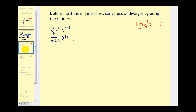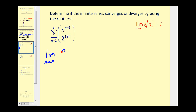Let's look at another example. For this infinite series we don't have something raised to the nth power, but the exponents do contain n. Let's see if we can apply the root test. Instead of writing the nth root, we'll take a sub n and raise it to the one over n power — the exponent form of the radical. So we'll have n to the (n minus one) divided by two to the (three plus n), all raised to the one over n power.